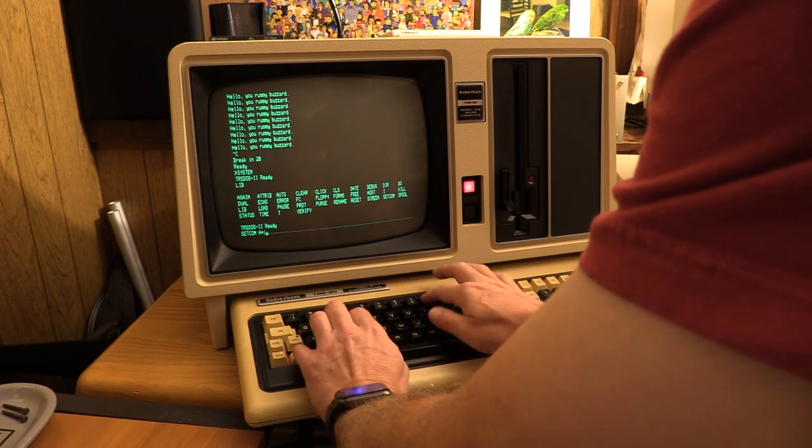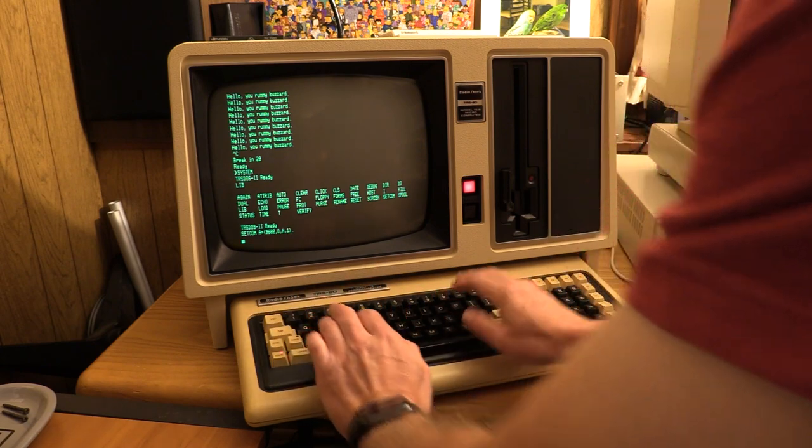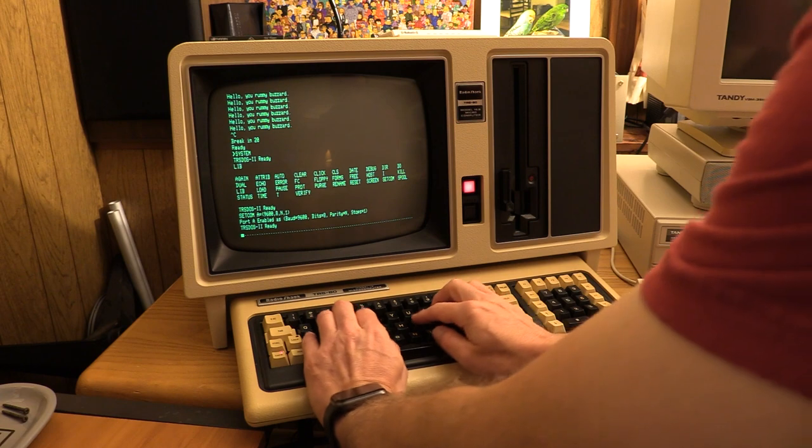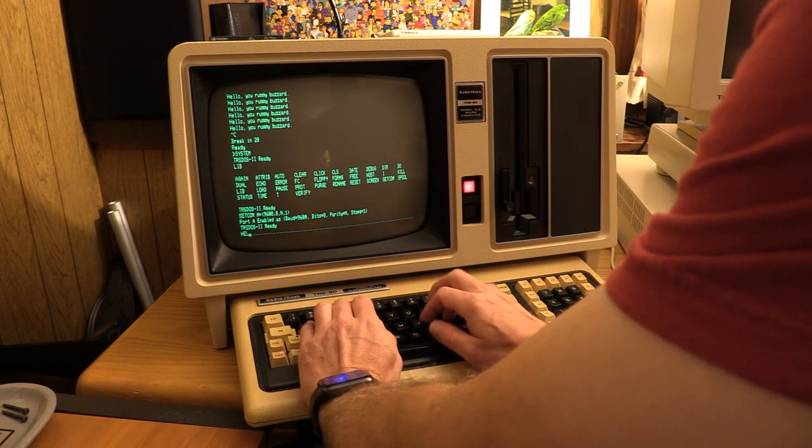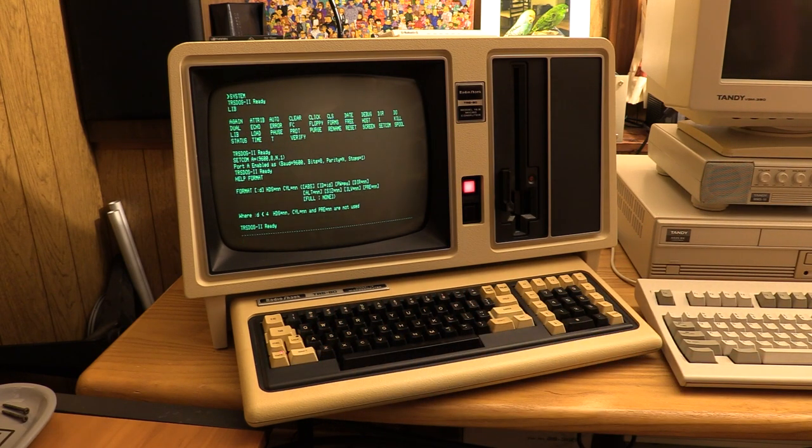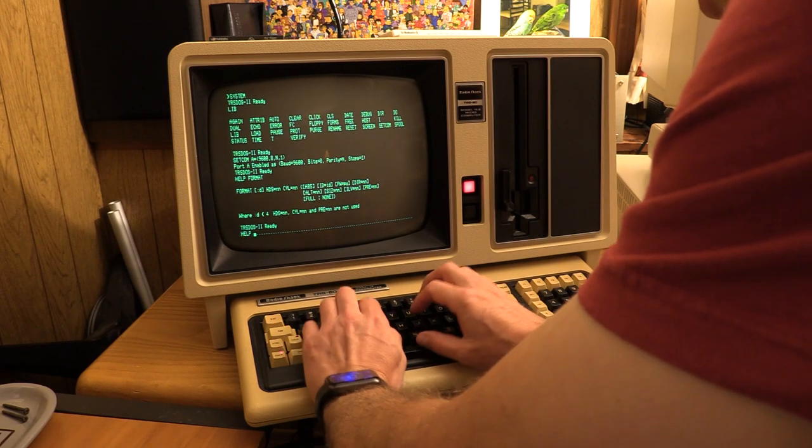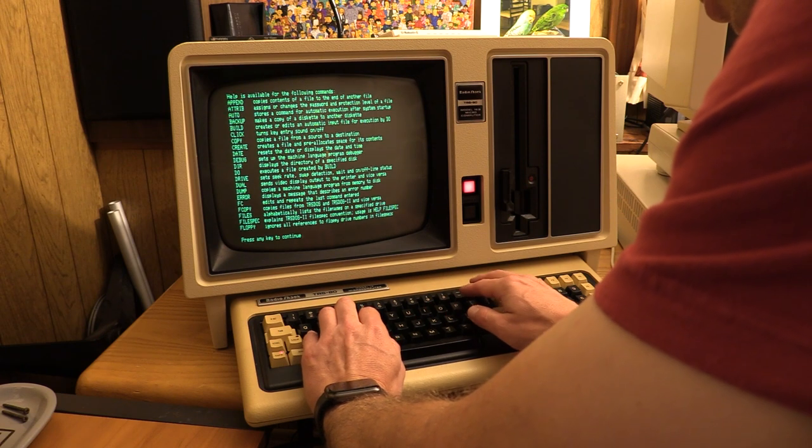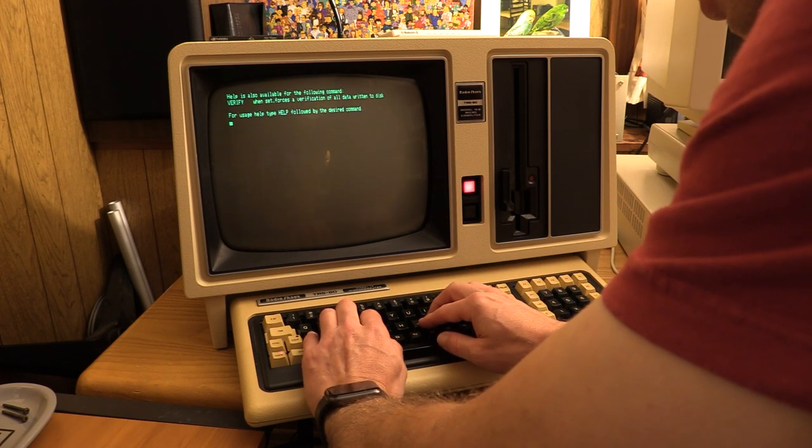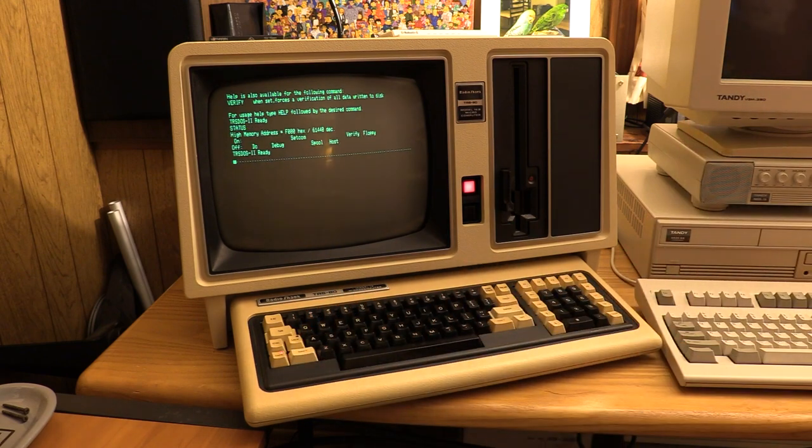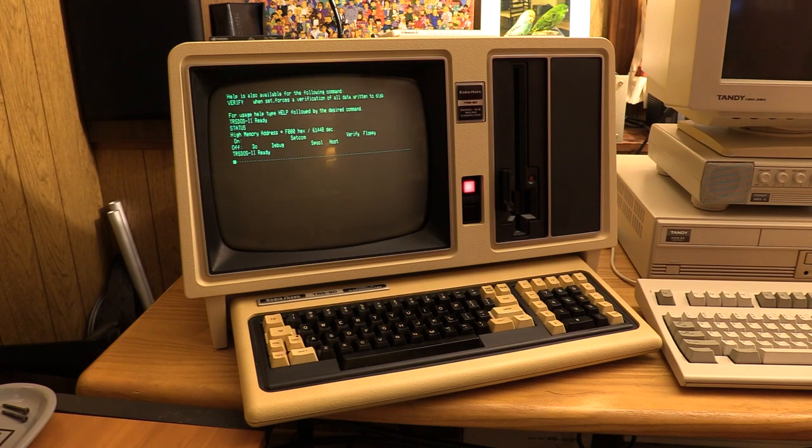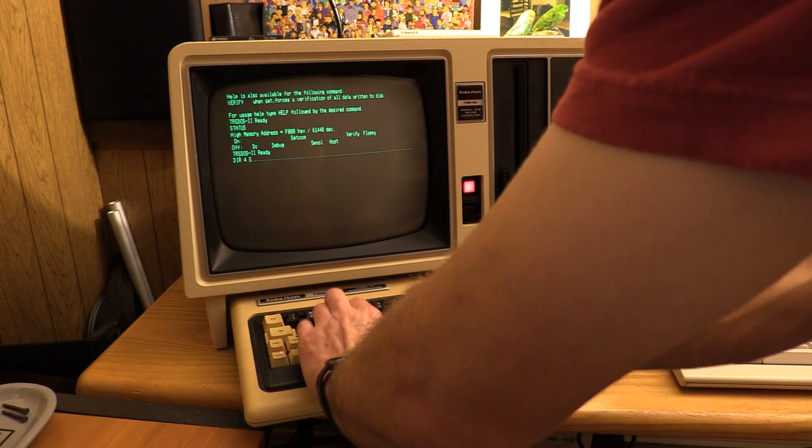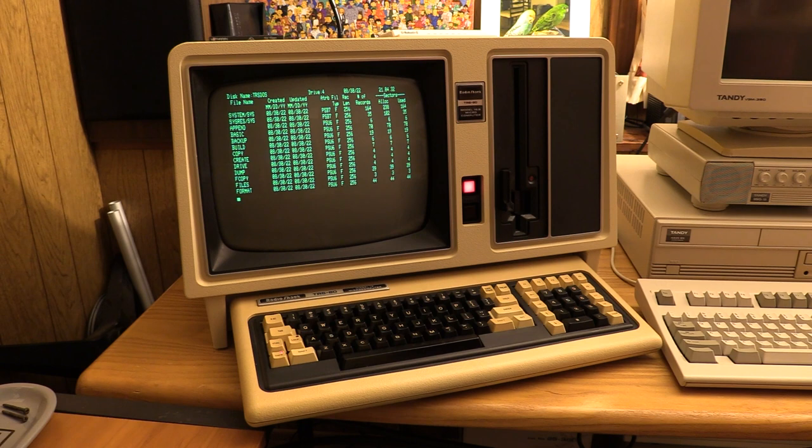I'm just going to type in random stuff, make sure it works. Okay, port A enabled. Huh, no help on status. Guess that's because there's nothing to help. So it seems as though, now that the thing is up, that it's pretty stable.